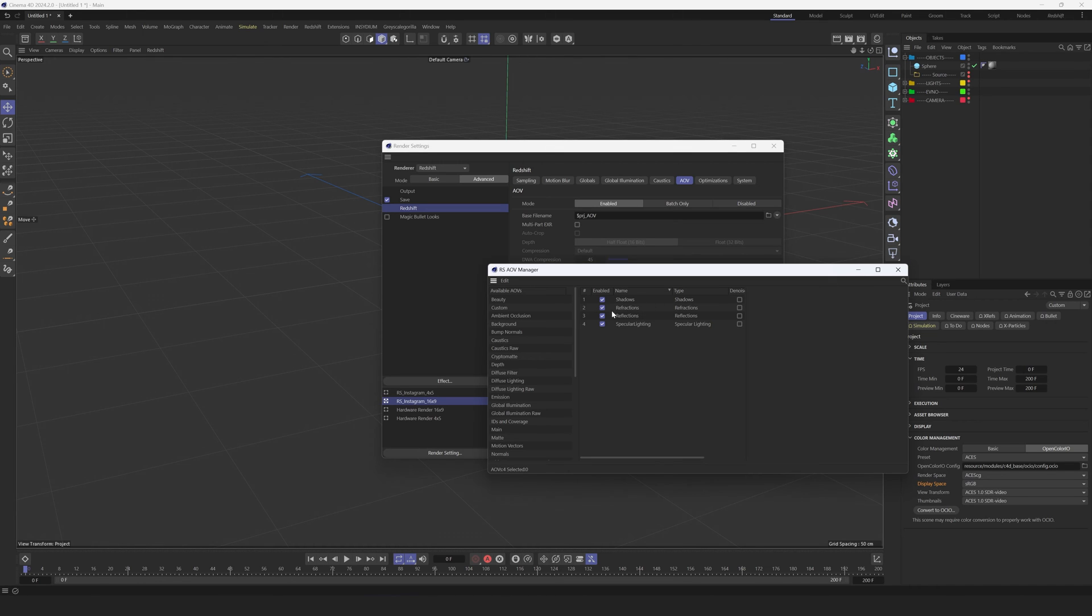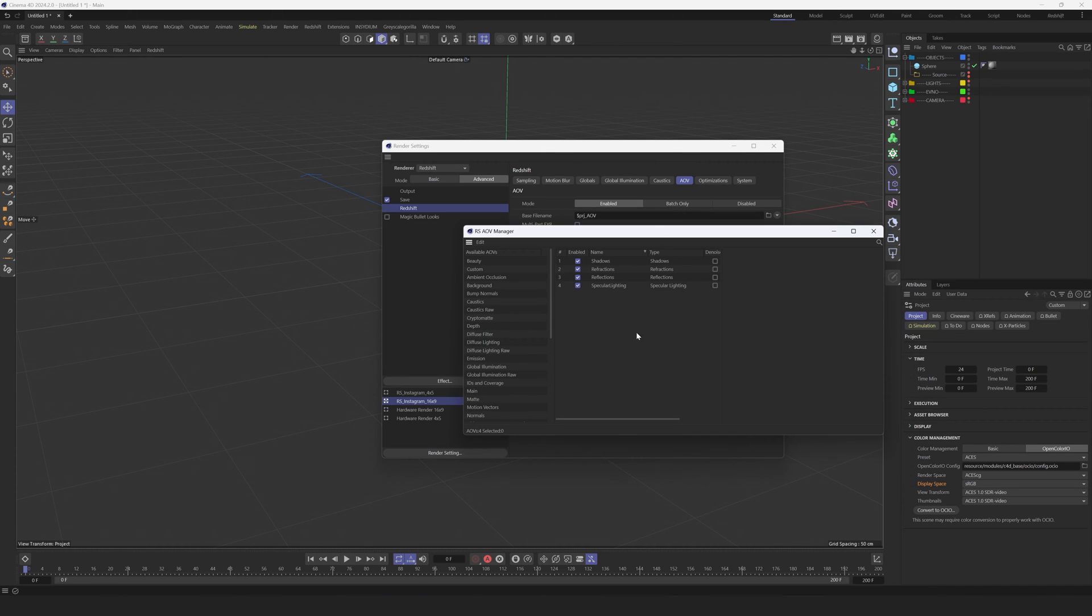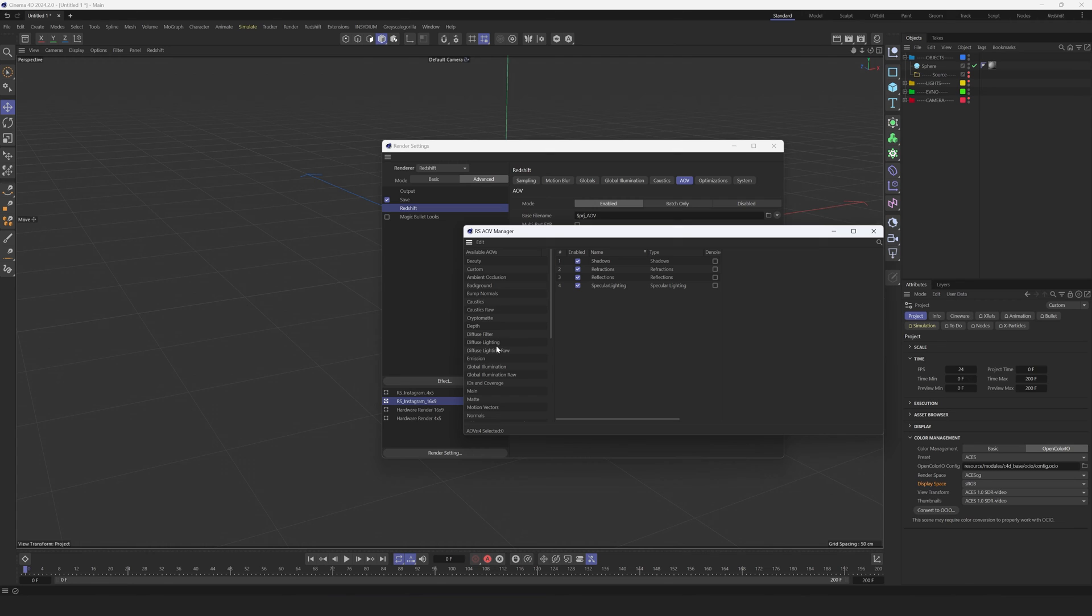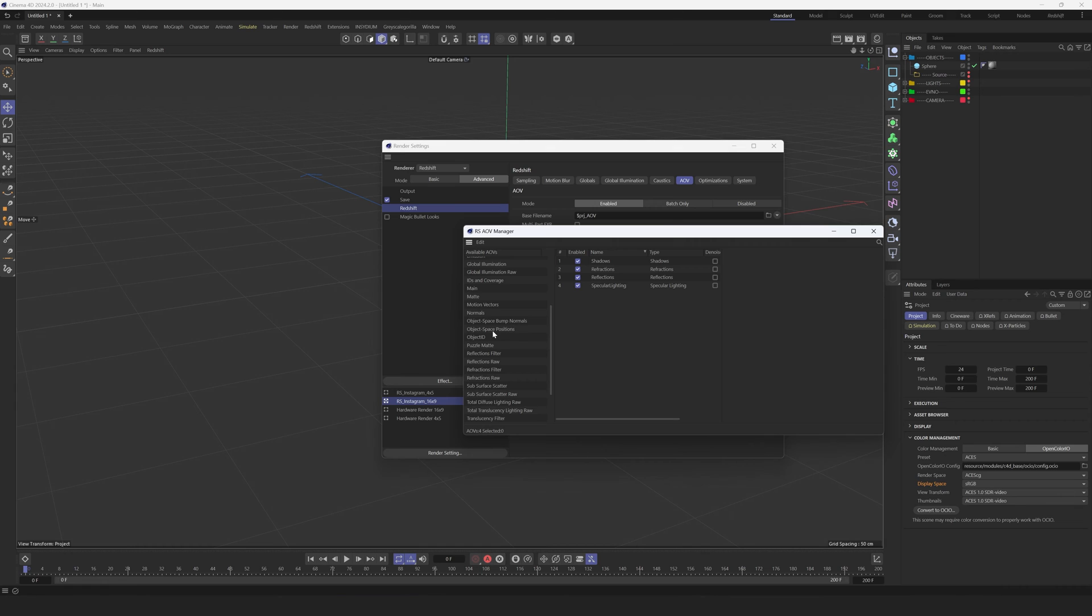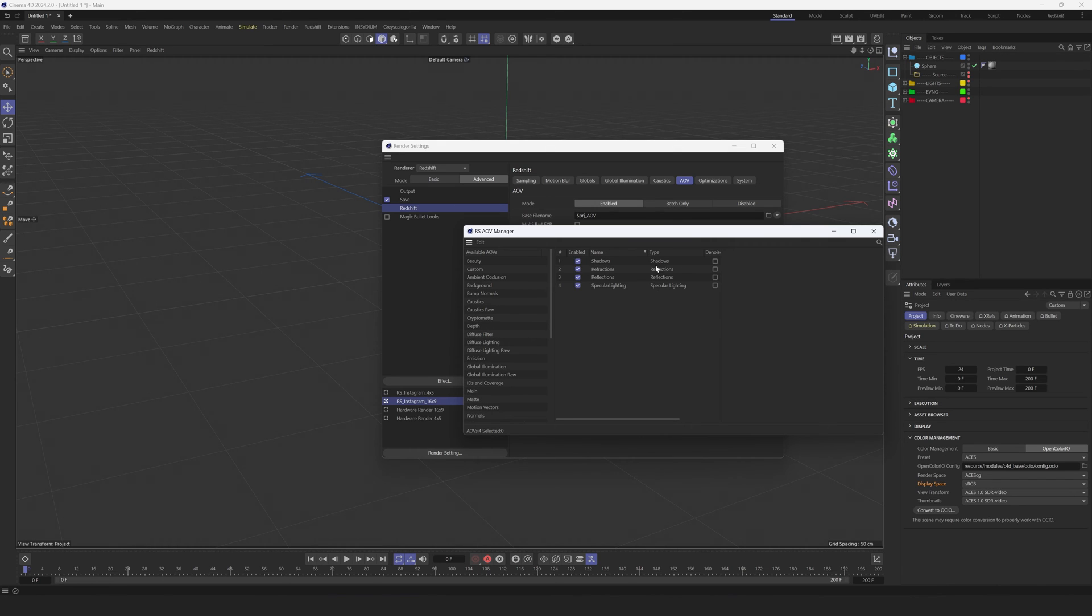It's always Shadows, Refractions if I have glasses, Reflection and Specular Lighting. So these are my most used AOVs. Sometimes I add, for example, Global Illumination or some Object IDs. It always depends on the scene.